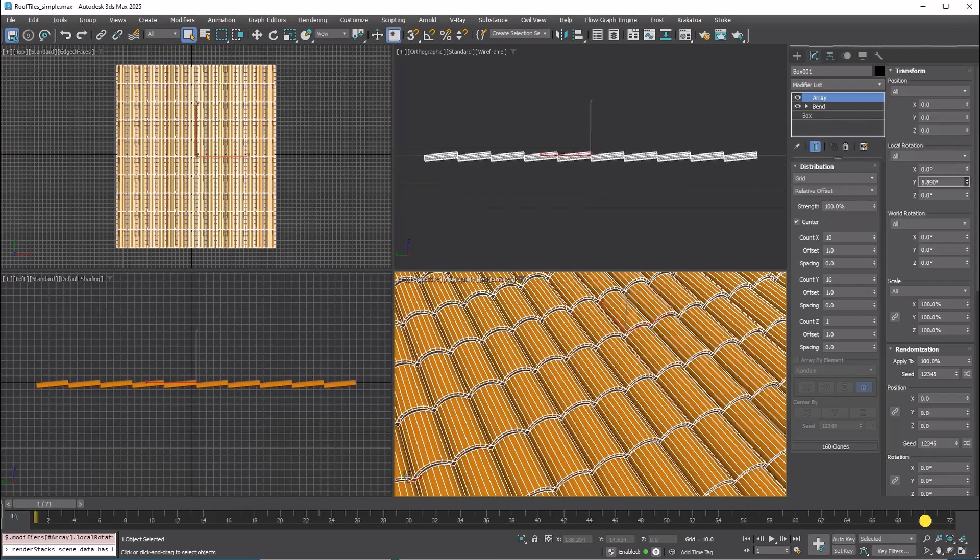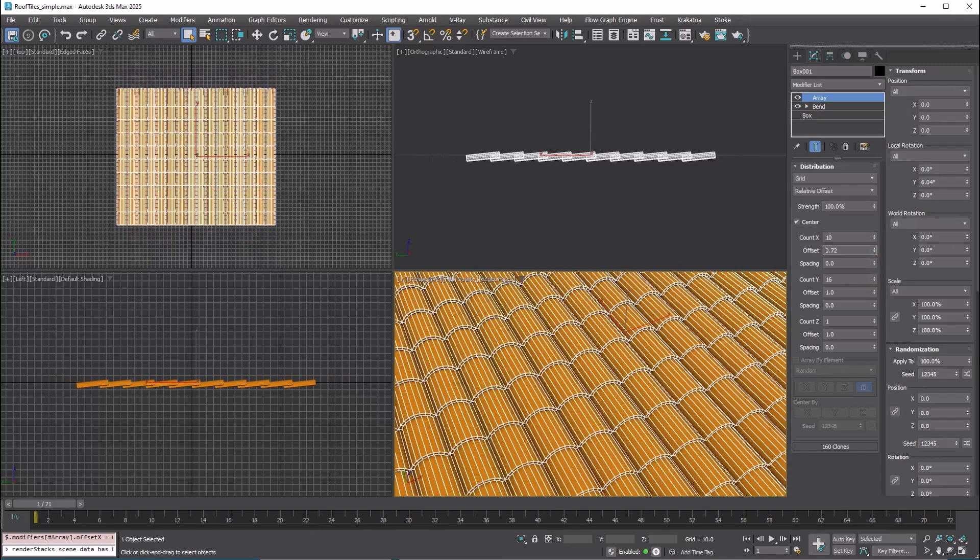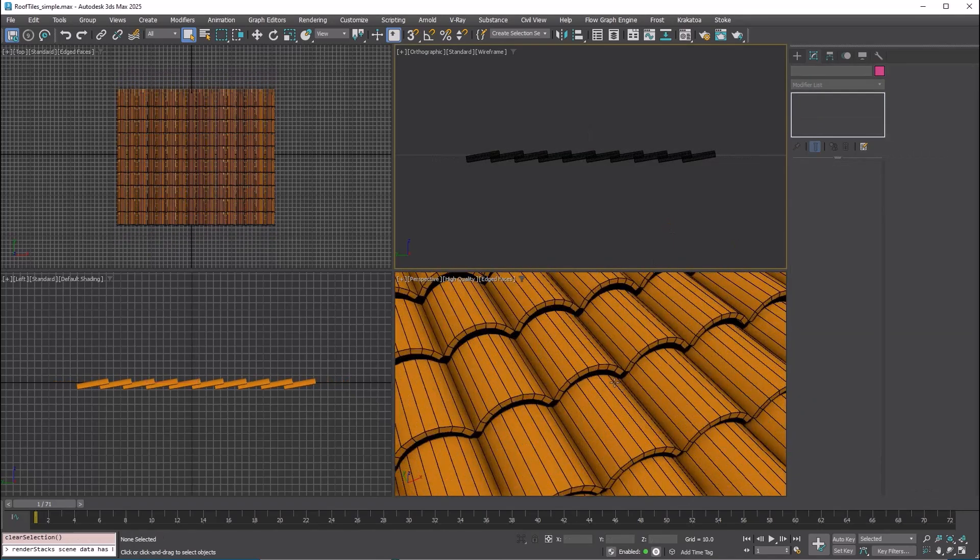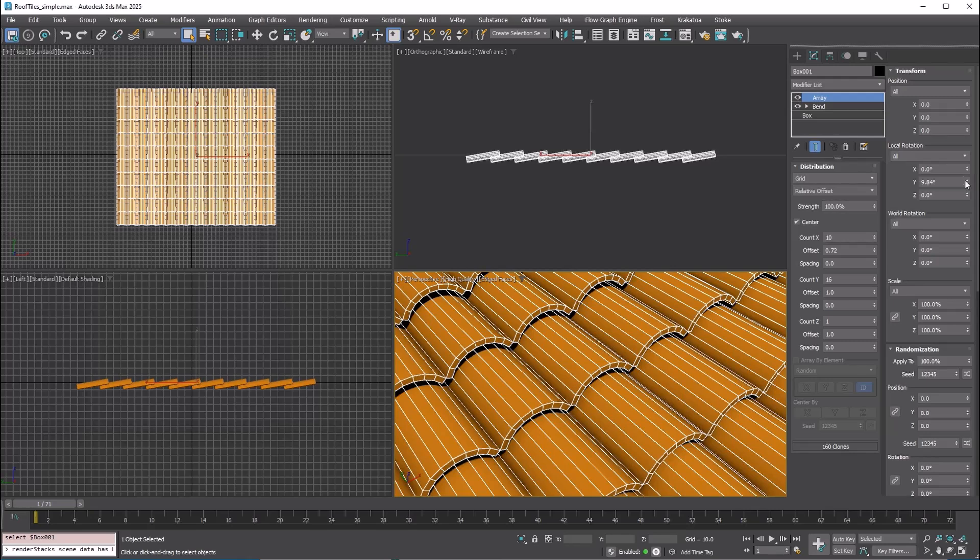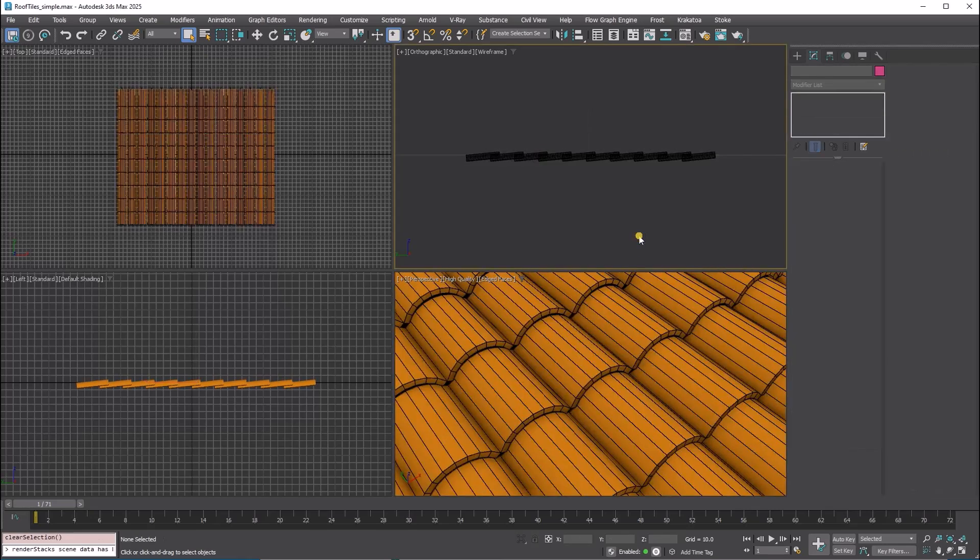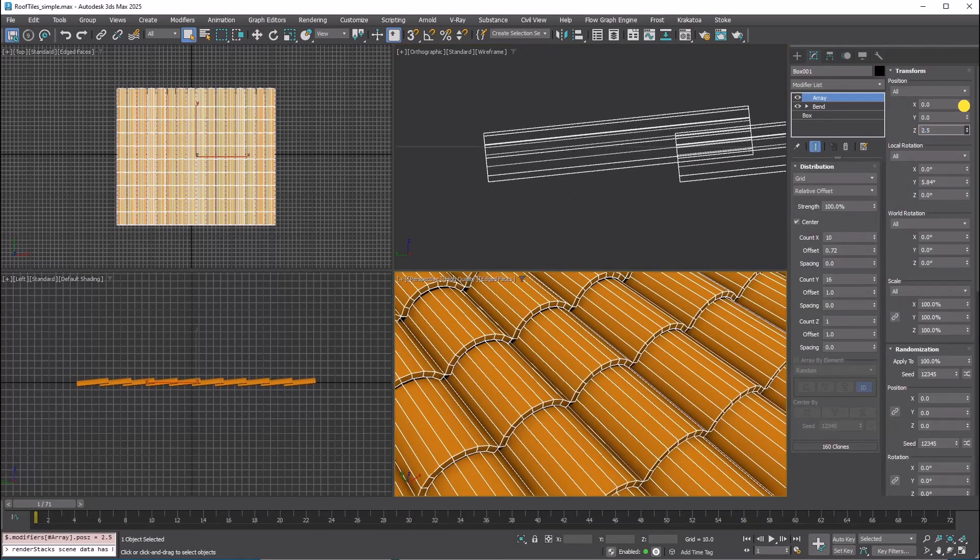To prevent the shingles from overlapping, I needed to slant each one. By using transform an array, I could adjust the rotation while viewing the final result. Additionally, I could align the bottom of the shingles with the ground plane.